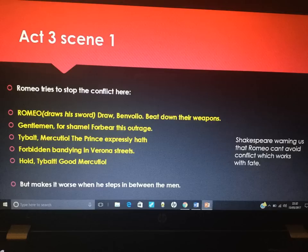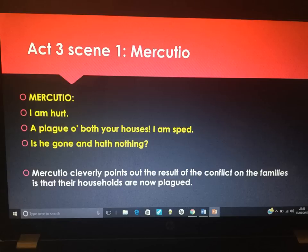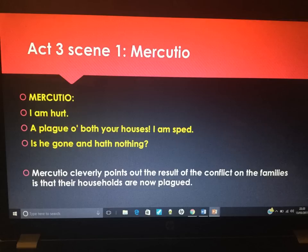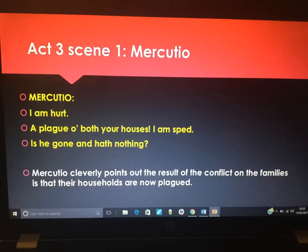Mercutio in Act 3, Scene 1 gives us his most famous line, cleverly pointing out the result of conflict on the families: their households are now plagued. We can analyse 'plagued' in many different ways — they are plagued because the feud has ruined them, because it runs so deep it reaches even the servants, and because they almost can't relieve themselves of it until the deaths of Romeo and Juliet. 'Plague' also foreshadows why the letter never reaches Romeo later on, because of the plague in the village. In Elizabethan society there had been an outbreak of the plague, so audiences would have known its severity. The plague was associated with death — Mercutio is pointing out just how destructive the conflict is.